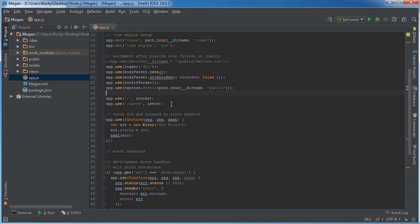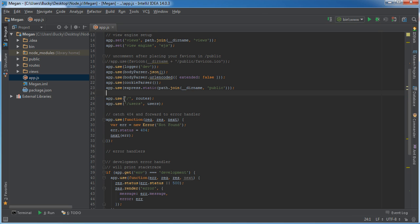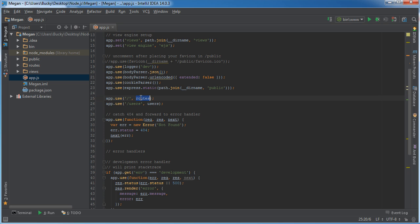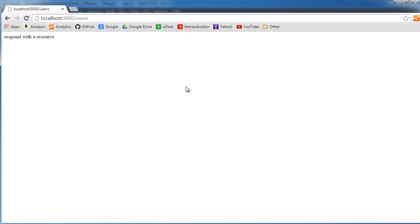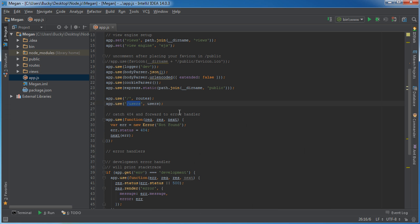So we see that we have two options right now, forward slash and forward slash users. This means home directory, whenever they want to go to the home directory, call this object routes. Whenever they want to go to the users directory, which we did in this example, they're just going to call the object users.